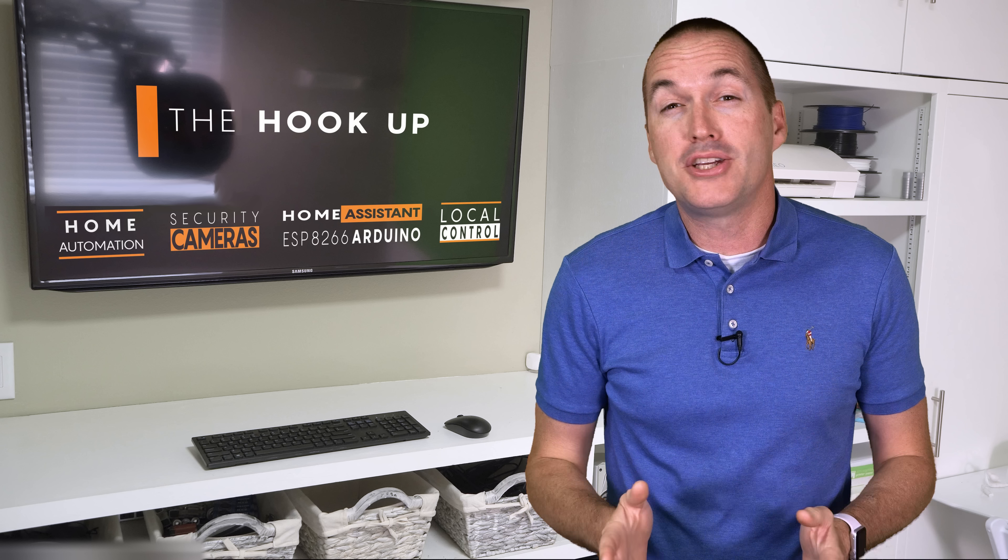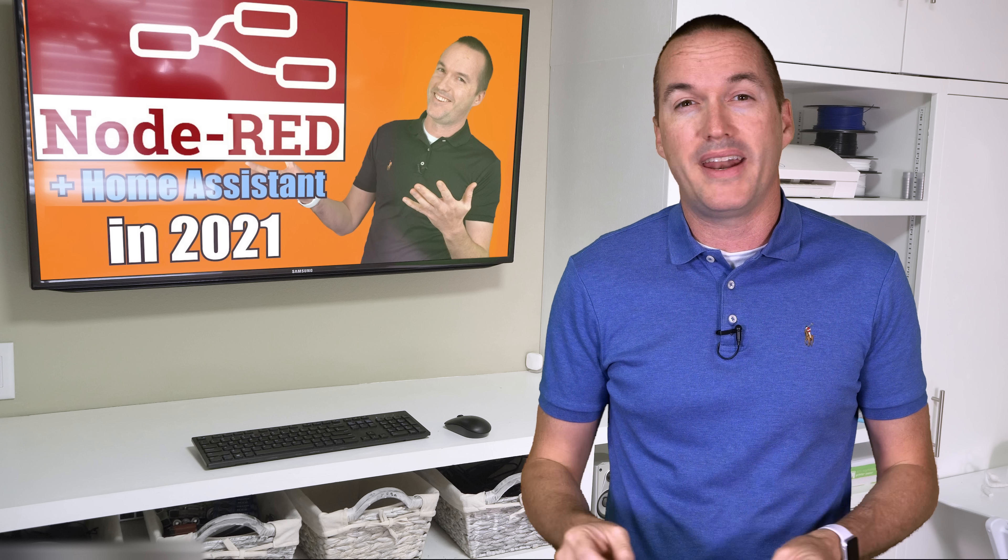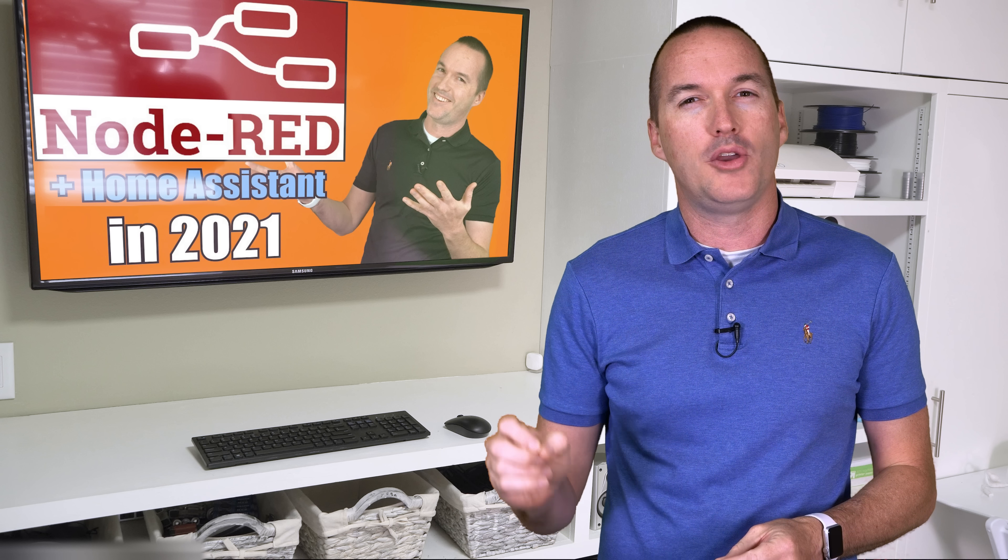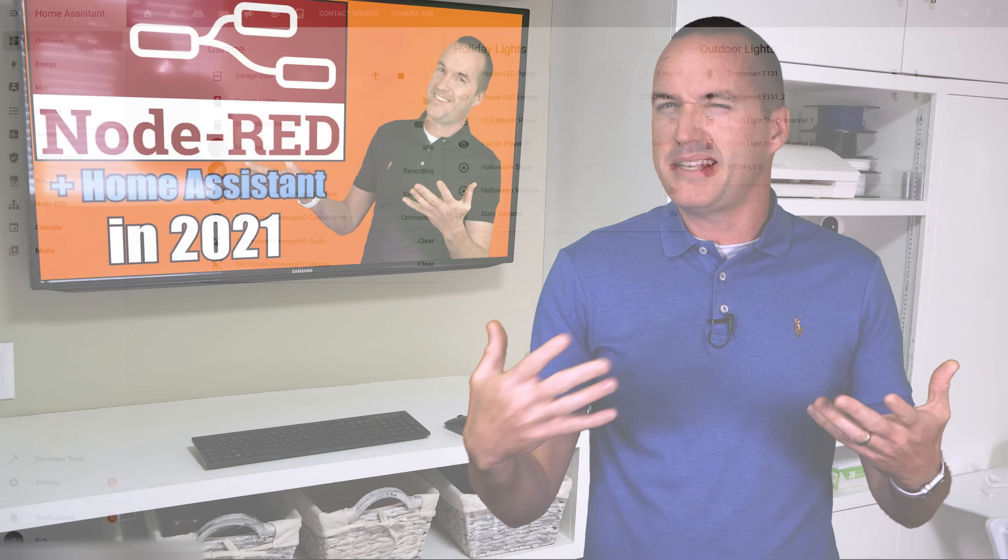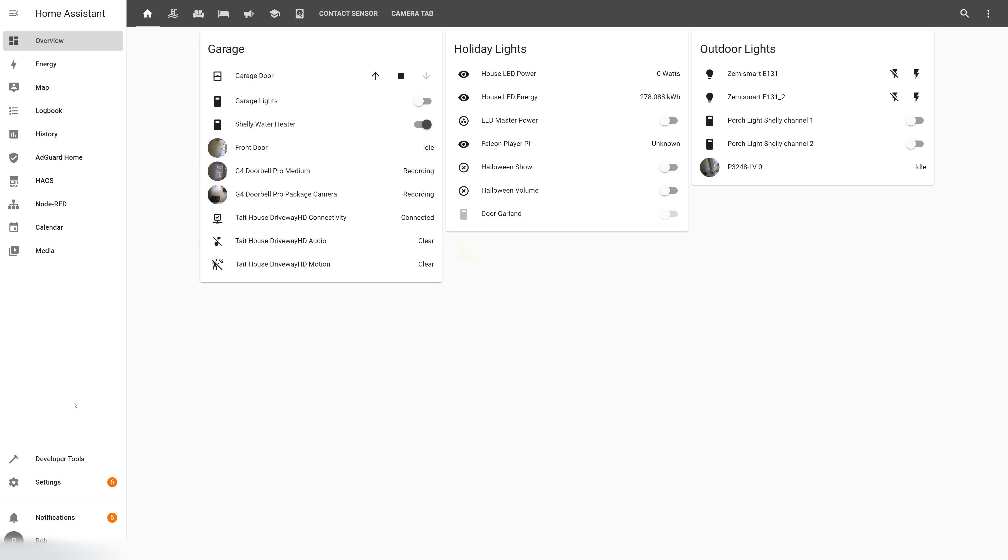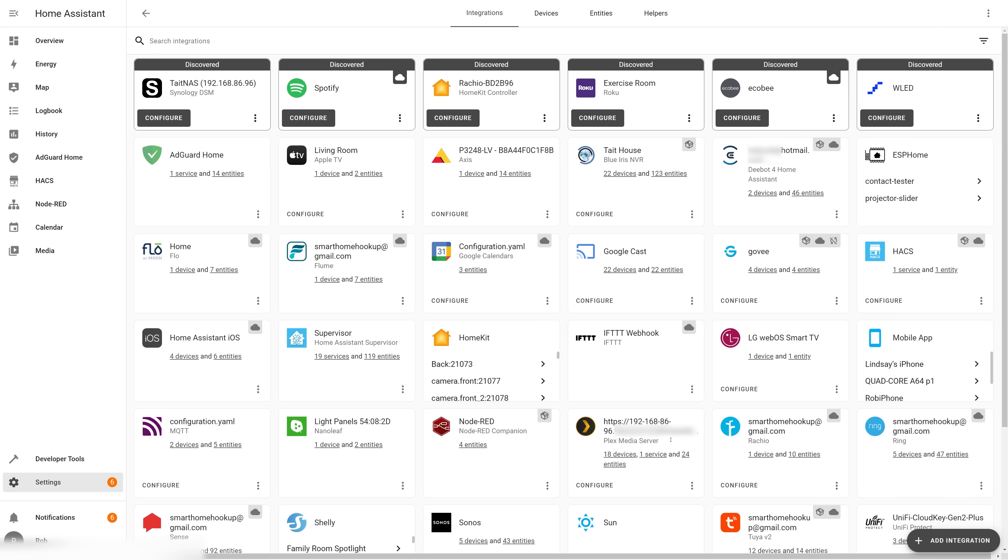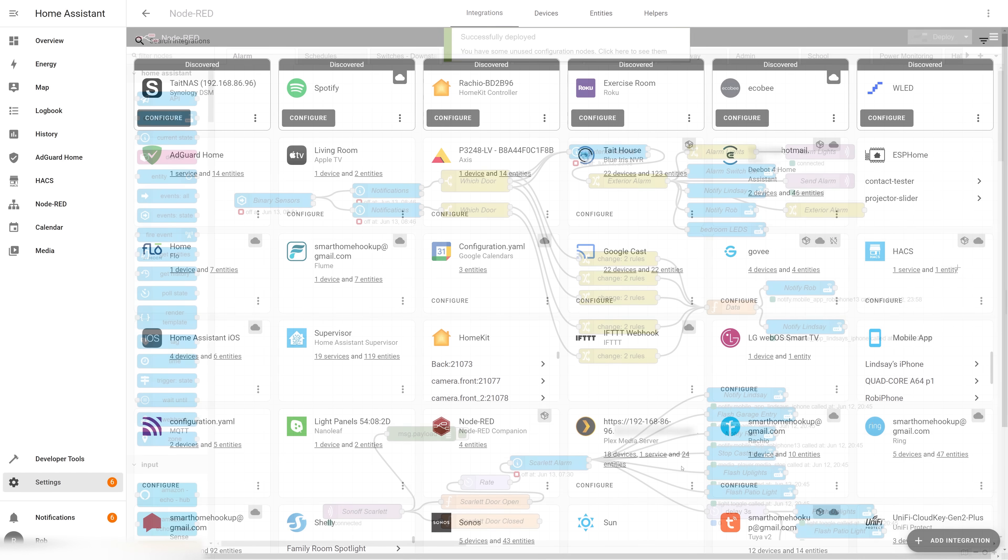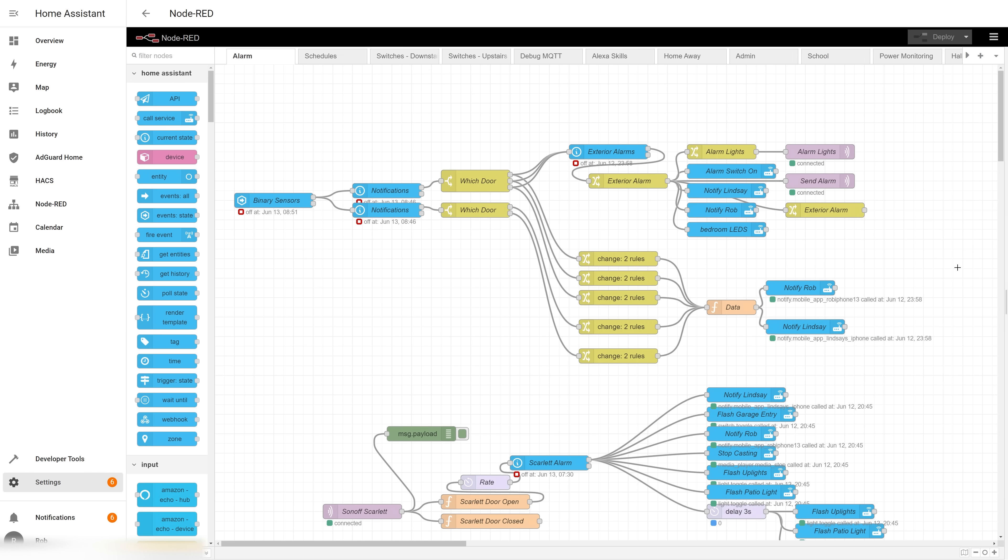If you're into home automation and Home Assistant but you've never touched Node-RED, I'd highly recommend you watch my other videos first. But the basic concept is that Home Assistant is great for getting all your devices under one locally controlled ecosystem, and then Node-RED, specifically the Home Assistant Node-RED add-on, is the perfect environment to automate them.